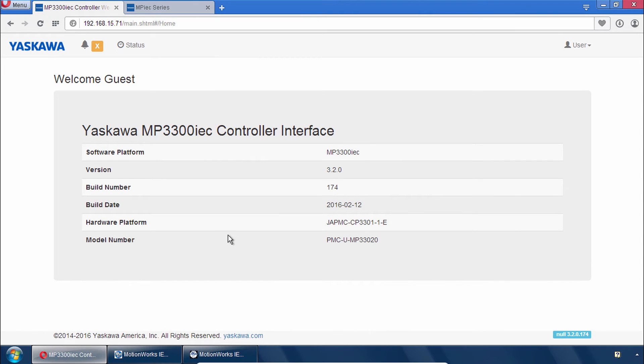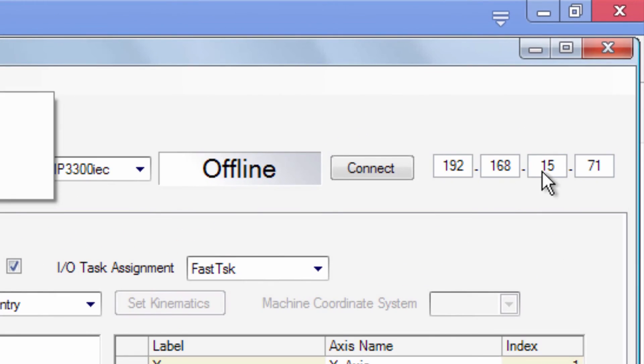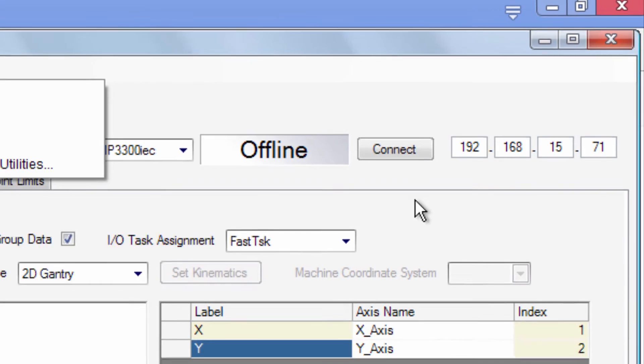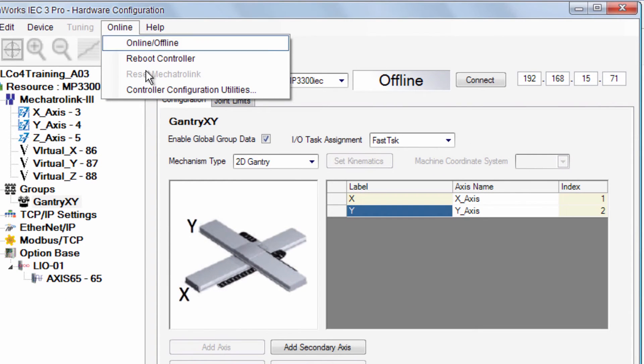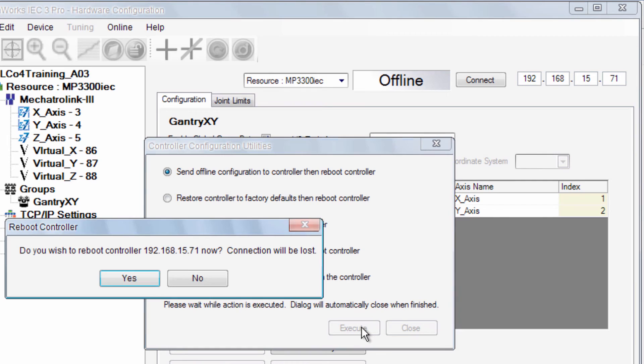And first we'll need to go to the hardware configuration and send this configuration to the controller. Check your IP address. Go to the online menu controller configuration utilities and choose send offline configuration and execute. You do have to reboot the controller.